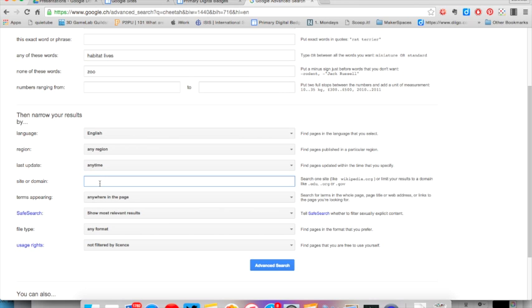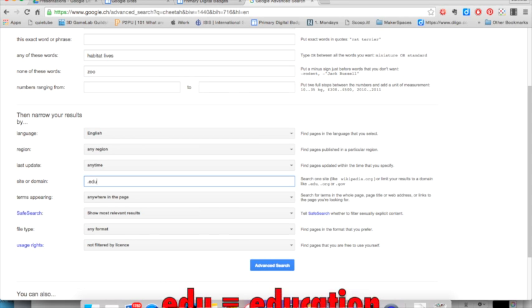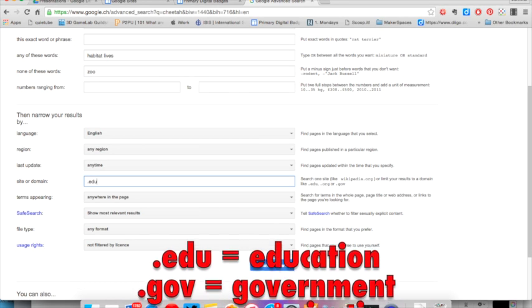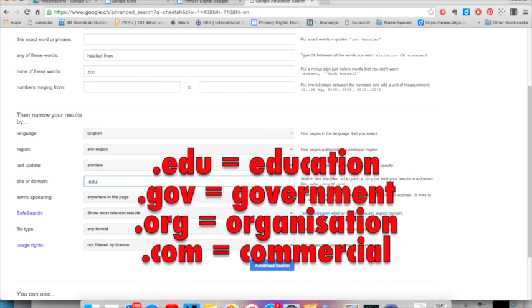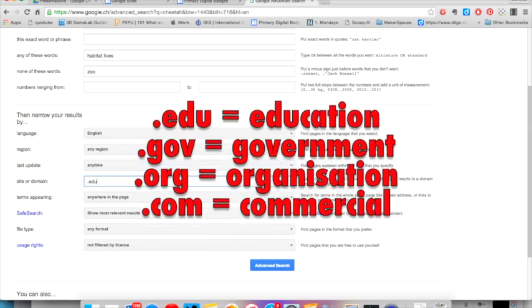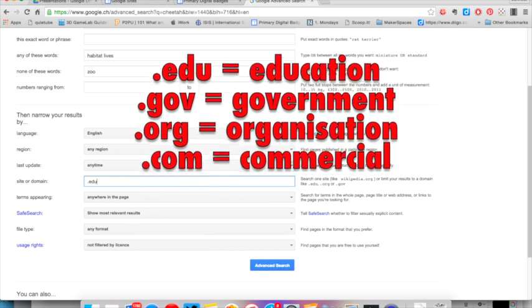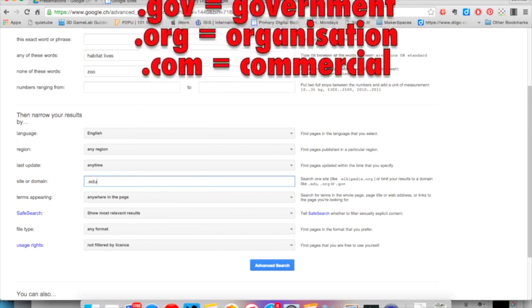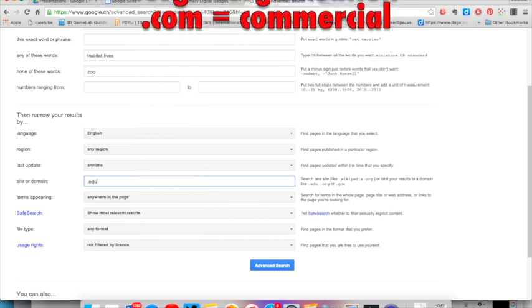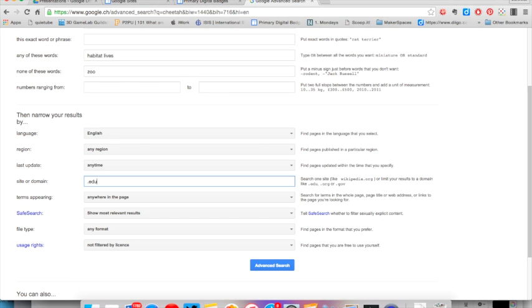Selecting the type of domain or particular site to search is very useful as well. Often for school research we like to use sites that end in dot edu, which means that the site is run by an educational institution, or you may want to find information from a particular site such as the World Wildlife Fund.